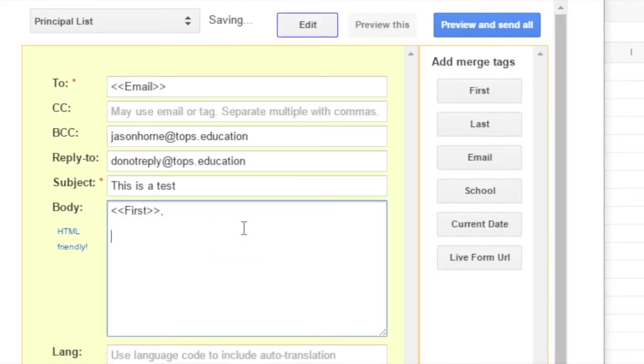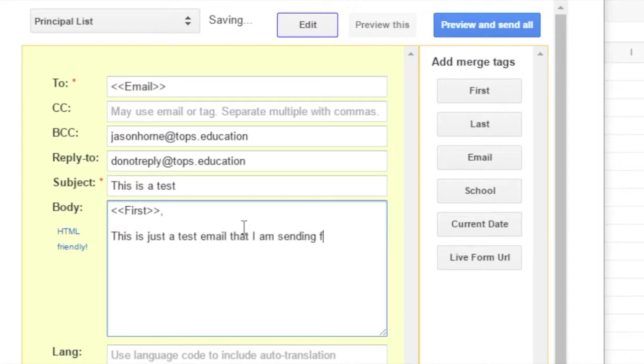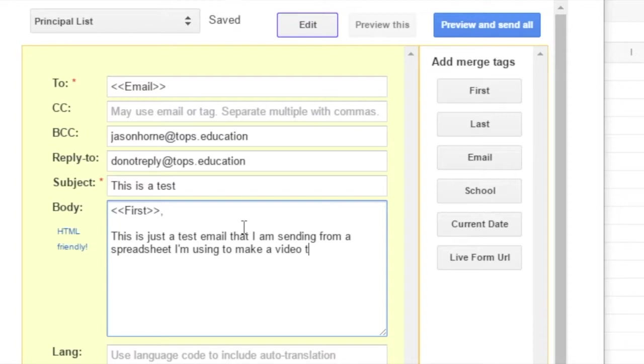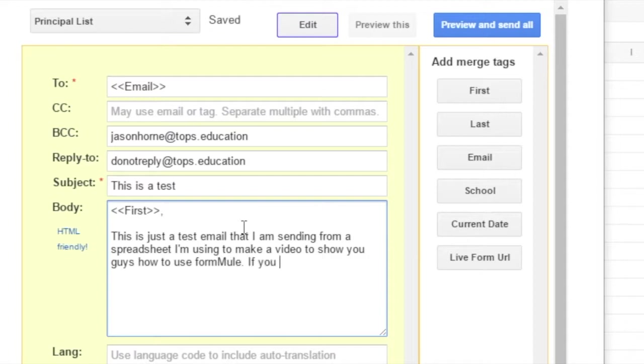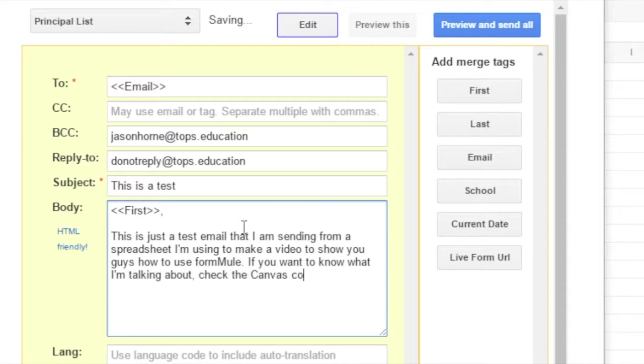And I'm going to say this is just a test email that I am sending from a spreadsheet I'm using to make a video to show you guys how to use FormMule. If you want to know what I'm talking about, check the Canvas course in the bottom module under FormMule.